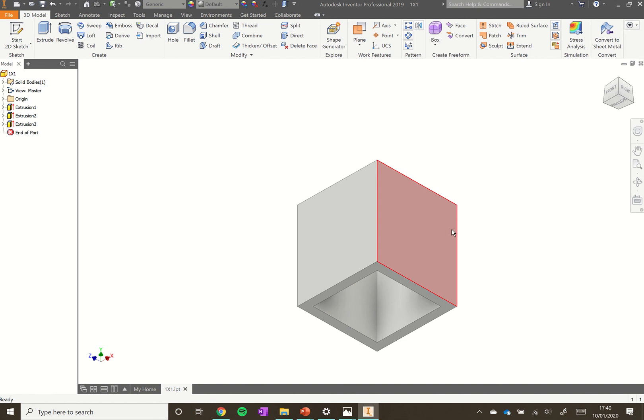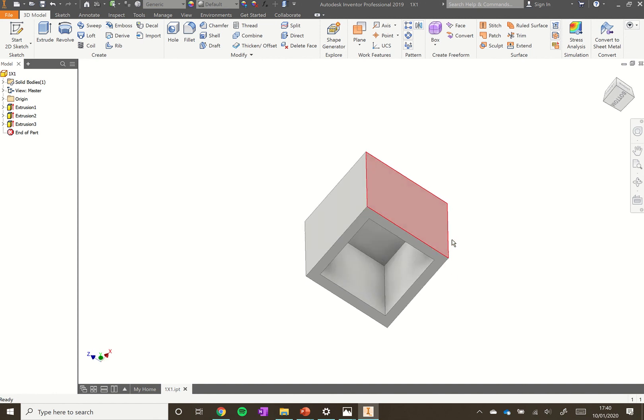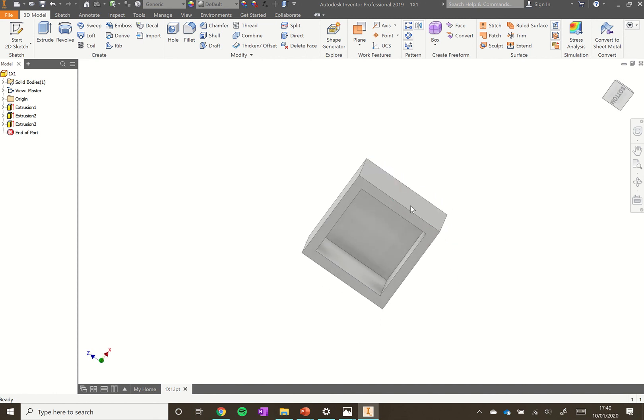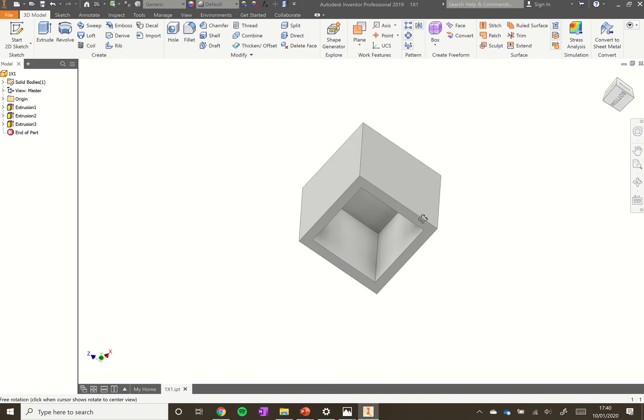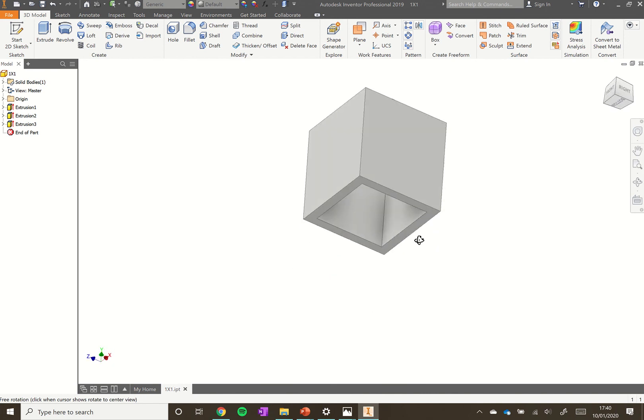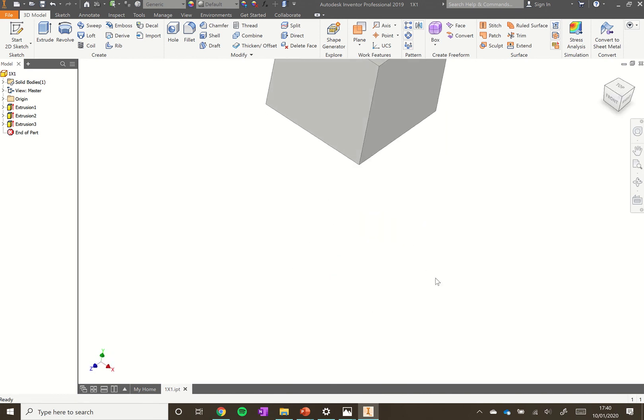Now rotate that around. Hold shift and hold the middle mouse button down to move it around. I can see that it's now hollow inside, so that's looking like a Lego brick does.